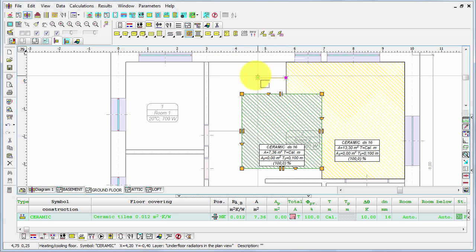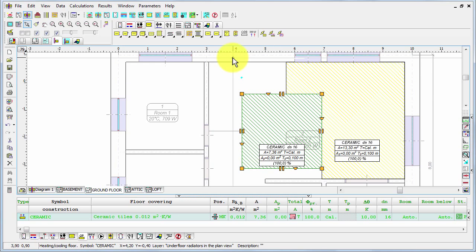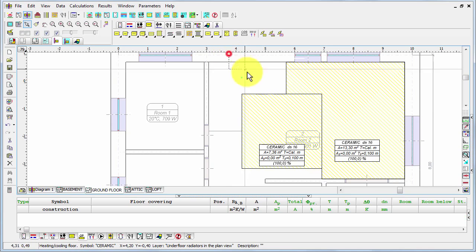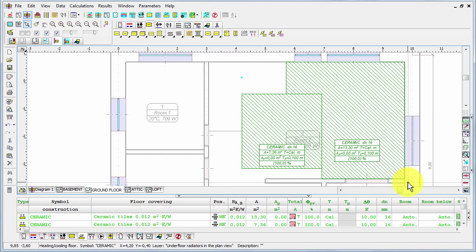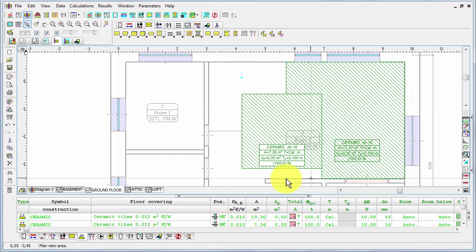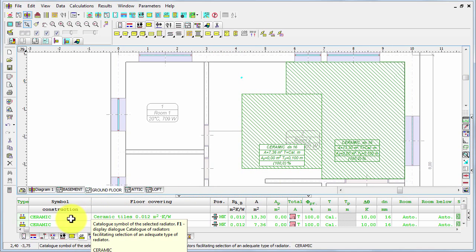If we select—let's press escape—I'm again in the selection mode. If I select both radiators, you can see in the table beneath that the program